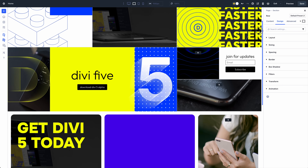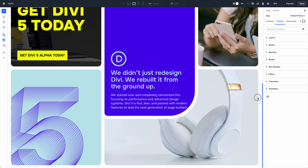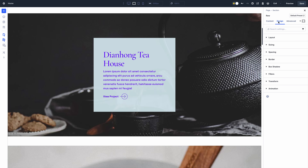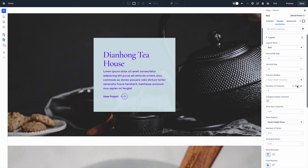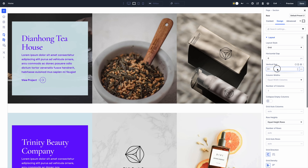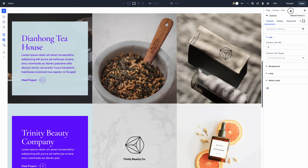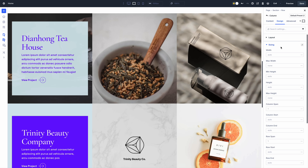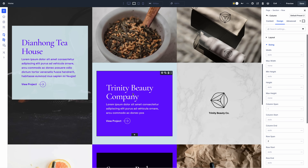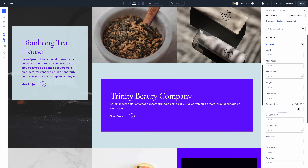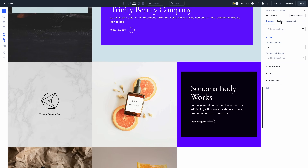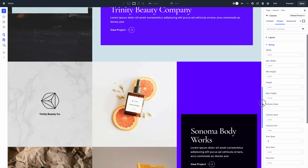In case you missed it, we recently released CSS Grid for Divi 5 — it's a big one. We built the best CSS grid builder for WordPress and it's available for Divi 5 today. It's better than Elementor, it's better than Bricks, and whether you want to master the grid or simply use Divi's new grid templates, you will love this update.